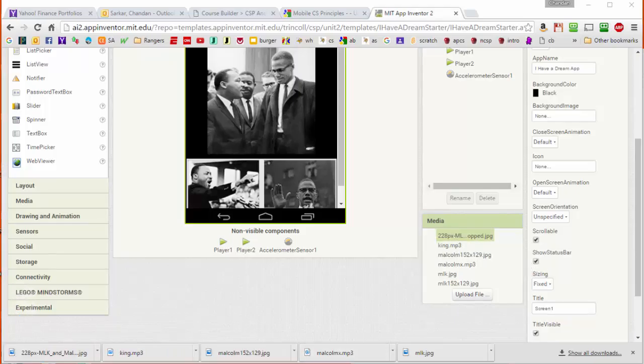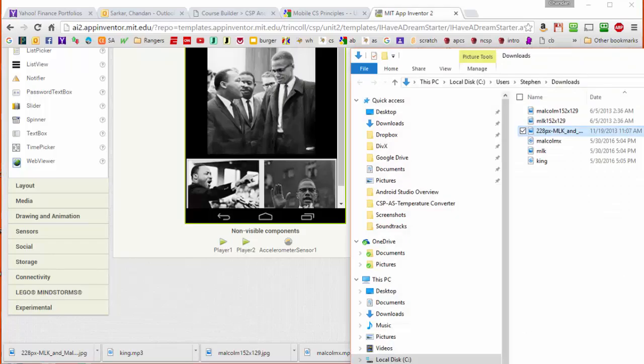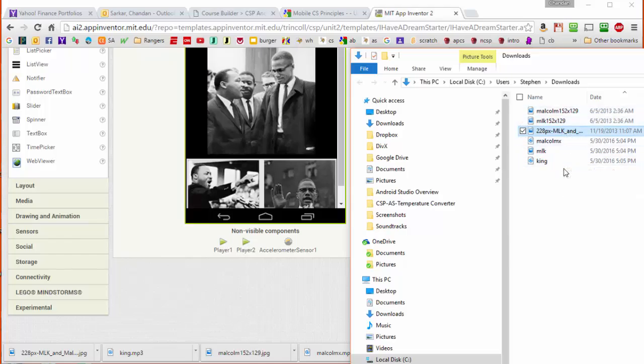Now I'm just going to take one of these files and hit show in folder and you can see in the downloads folder of my PC I now have all six assets downloaded.